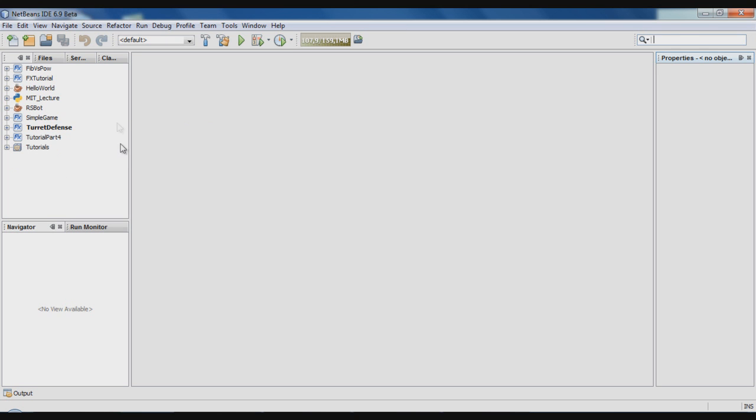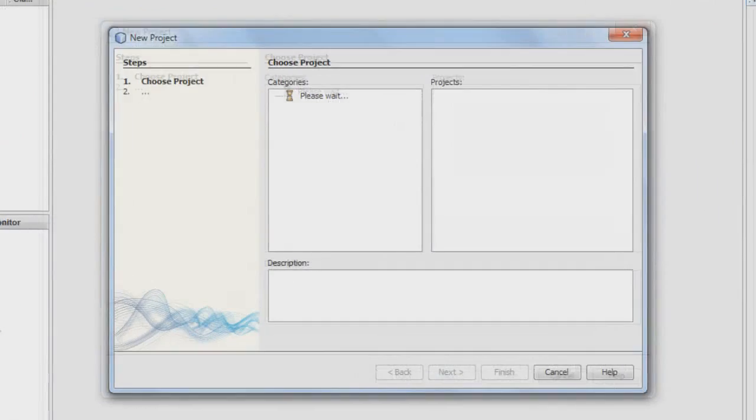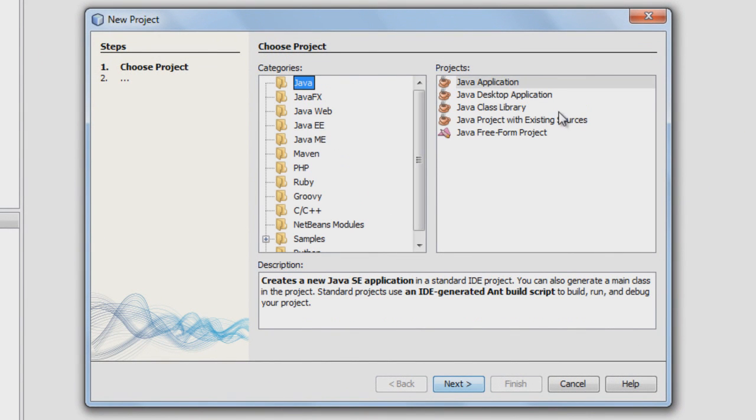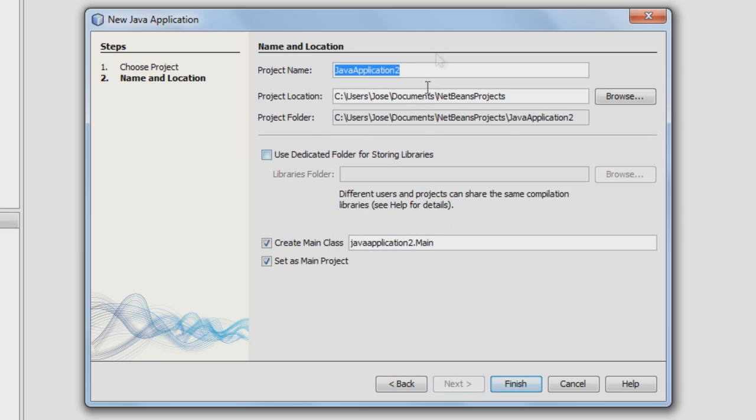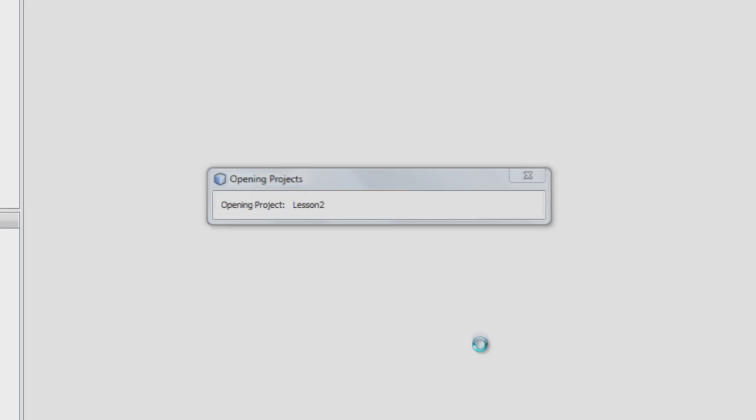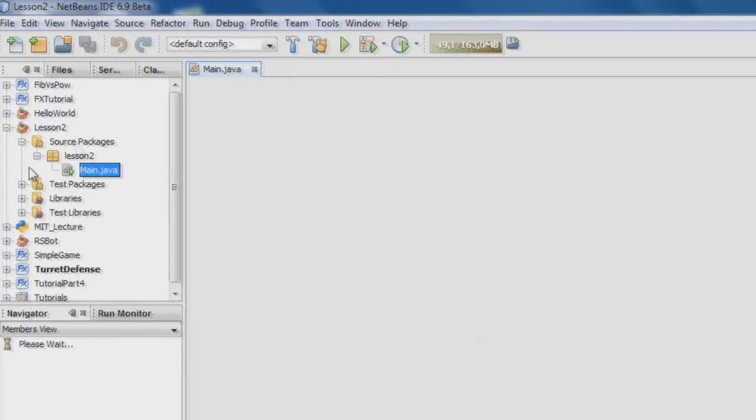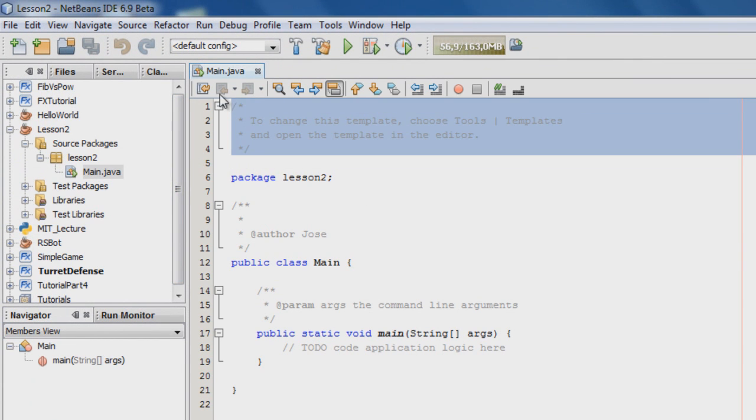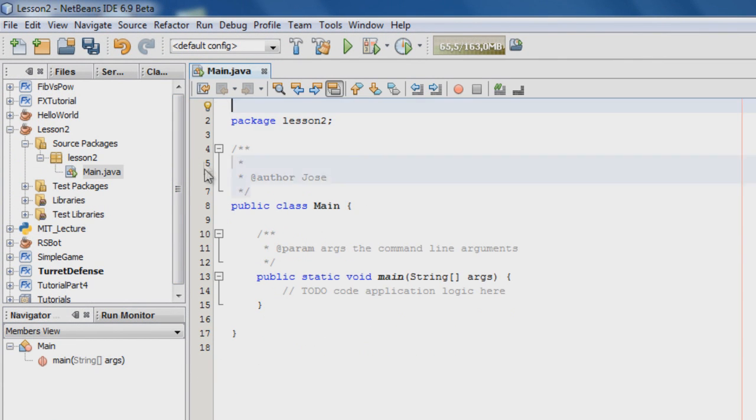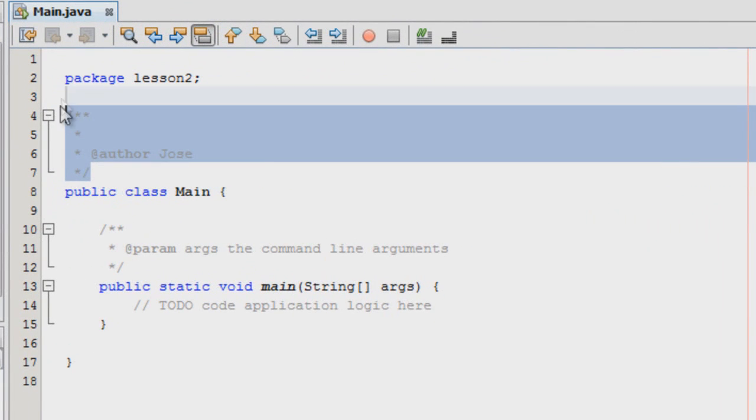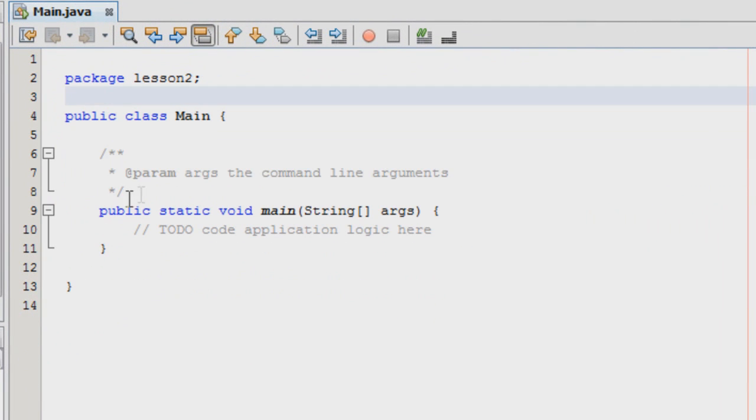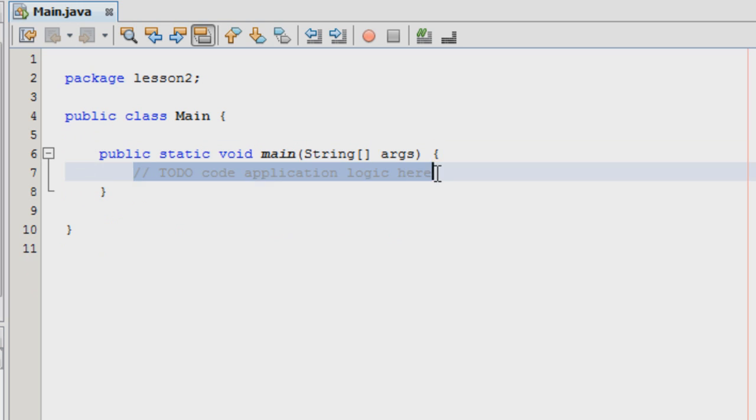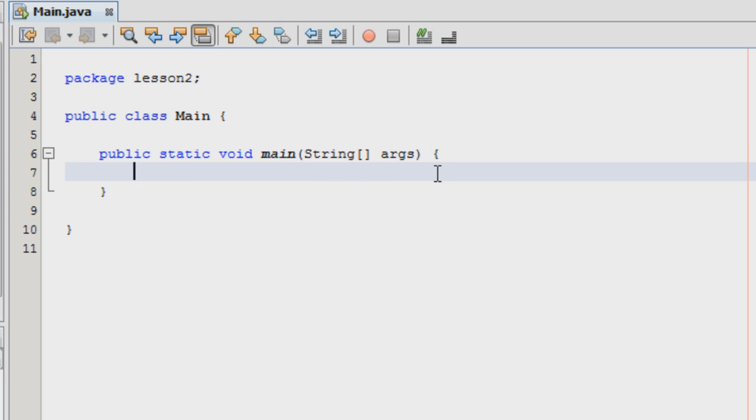I'm going to go to a new project here on NetBeans IDE. I'm going to create a Java application. I'll just name it lesson2. I'm not going to say this is a main project, I already have one. So here I've got the package and everything. I'll just delete these comments because they just occupy space for me.